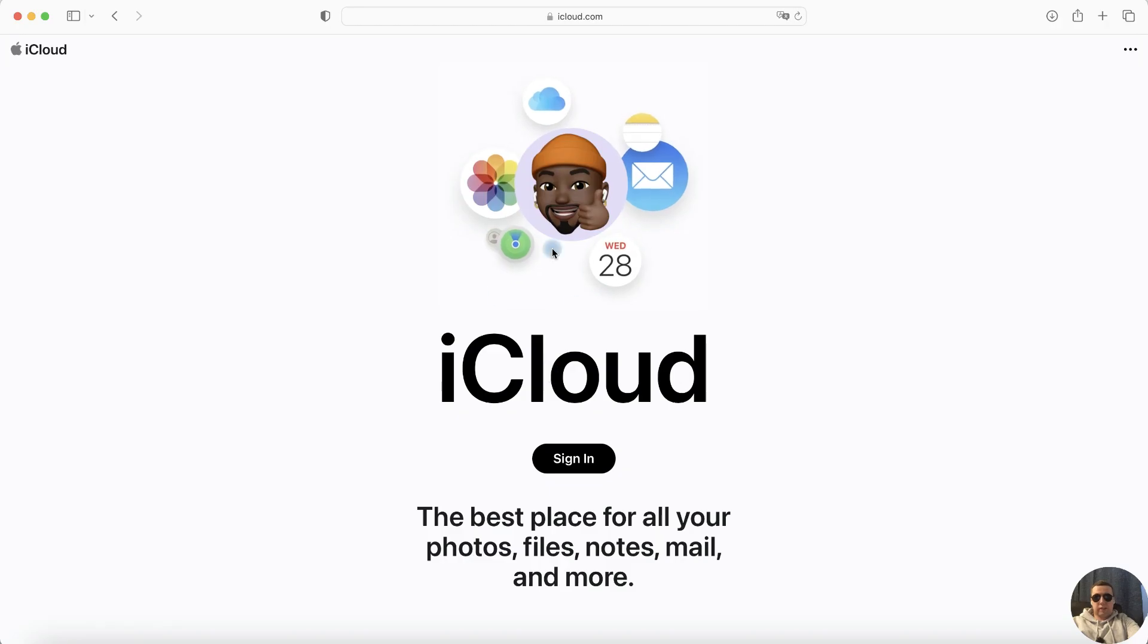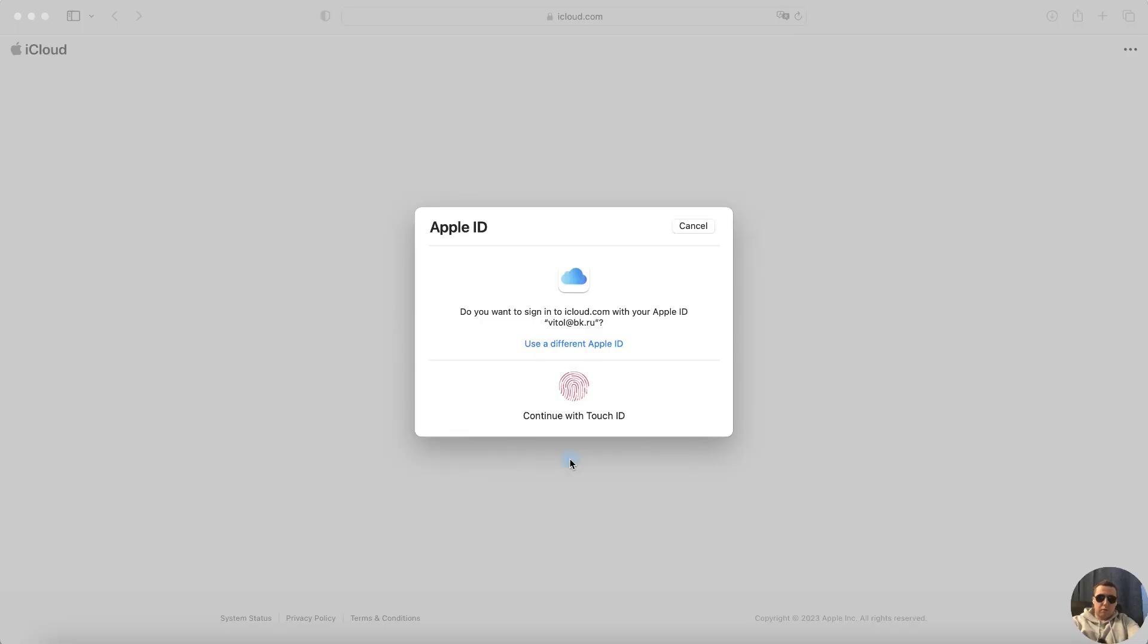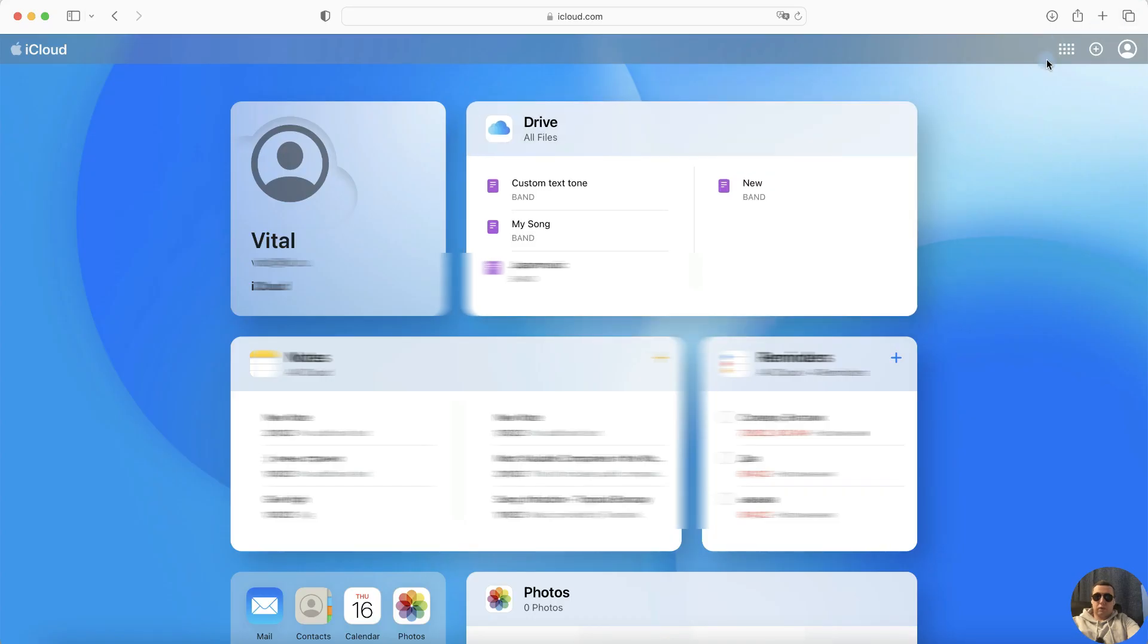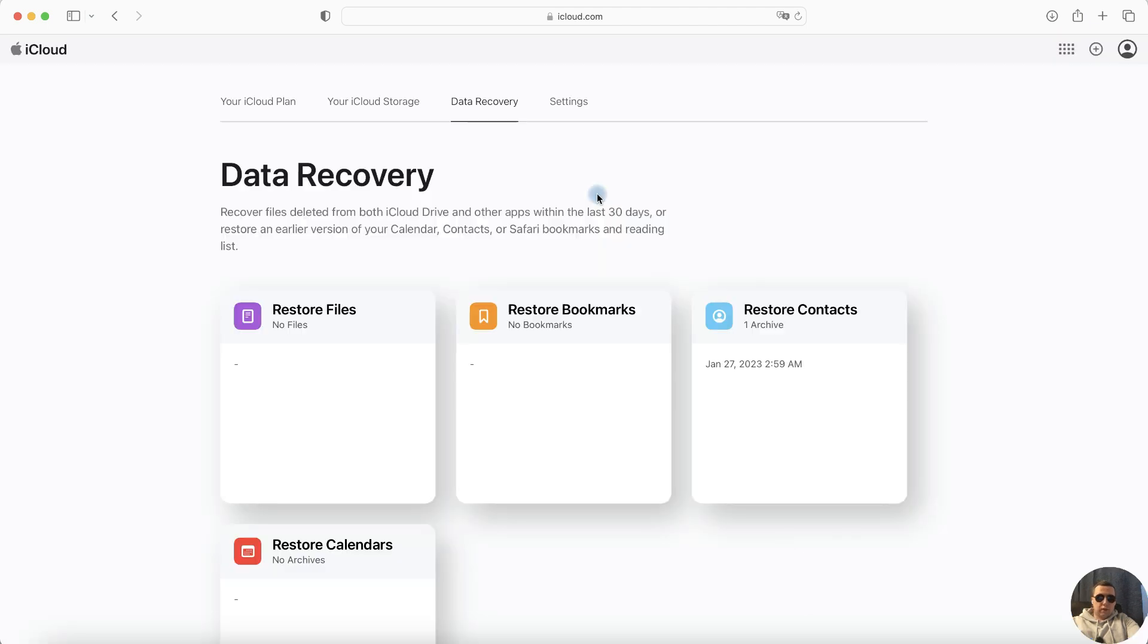Next, sign in to your iCloud, enter a password, and then in the right top corner click on menu icon and here you choose Data Recovery.